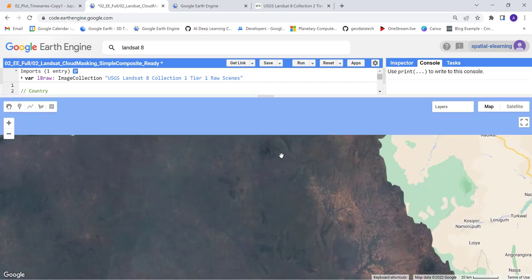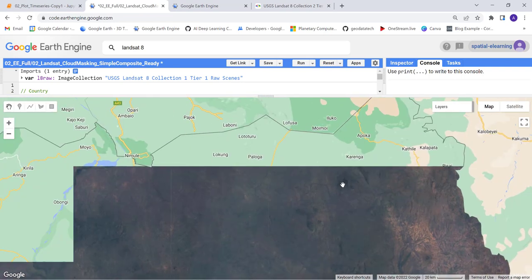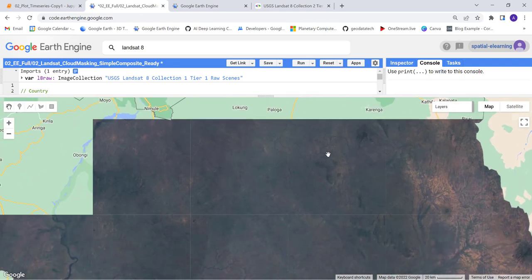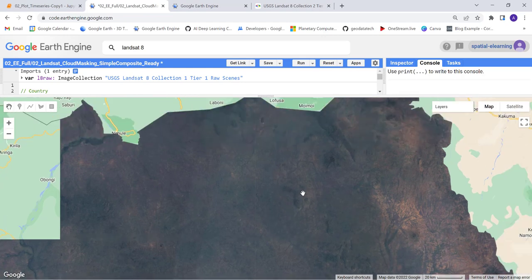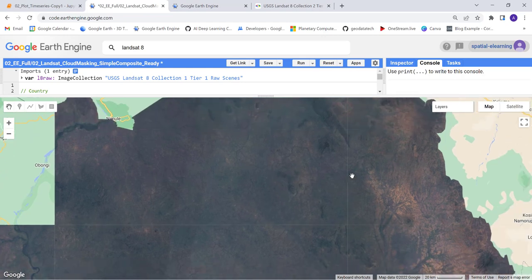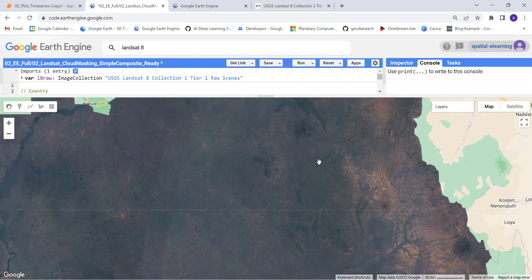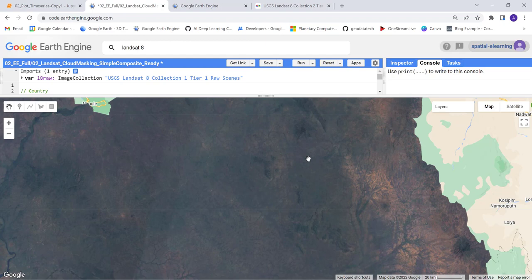If your study requires some sort of seasonality or temporal analysis, this is not the best way to generate the Landsat data. But this is just for simply visualizing some cloud-free image.